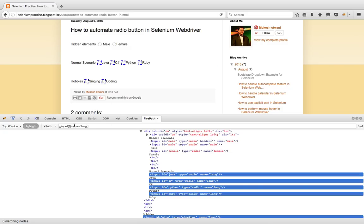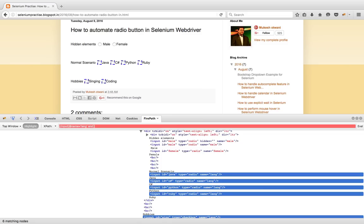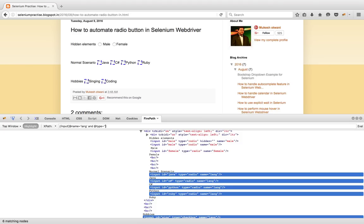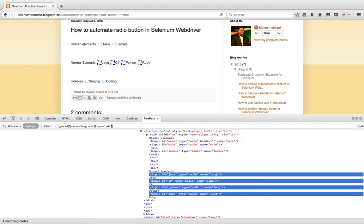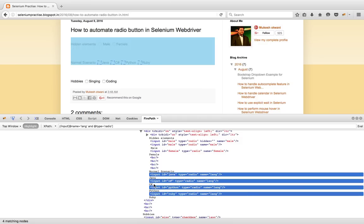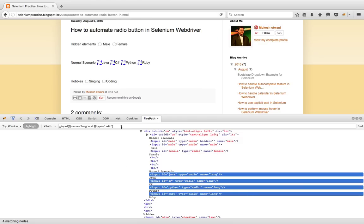It is returning both checkboxes and radio buttons. But I need only radio buttons, so I can add one AND condition and say @type equal to 'radio'. You can see now it is only returning these four web elements.